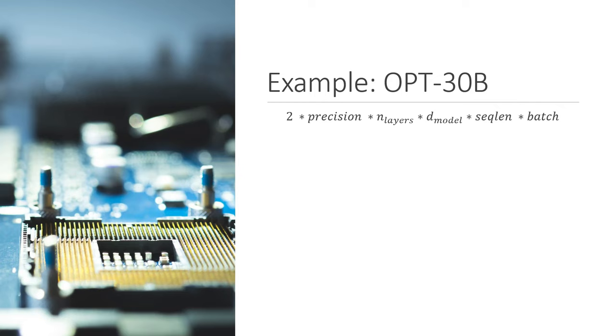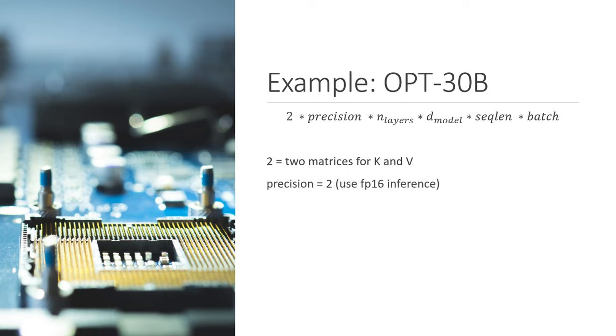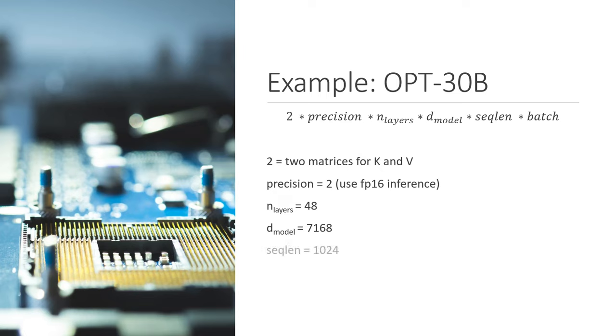Let's walk through an example involving a 30 billion parameter model, which nowadays is considered like medium-large. We have to store two for the matrices k and v. Typically, the position is two because inference is done in 16 bits and not 32. The number of layers in this model is 48 and the dimension size of this model is around 7000. And let's say that we cap the max sequence length at 1024 and we use a batch size of 128.